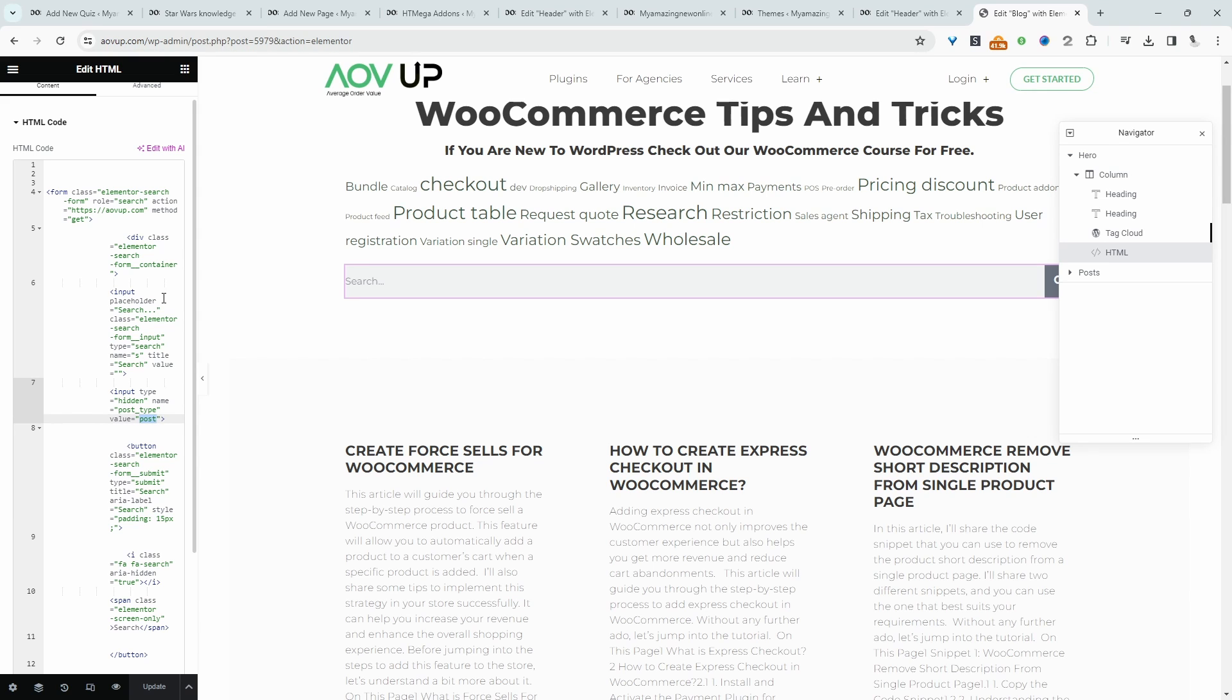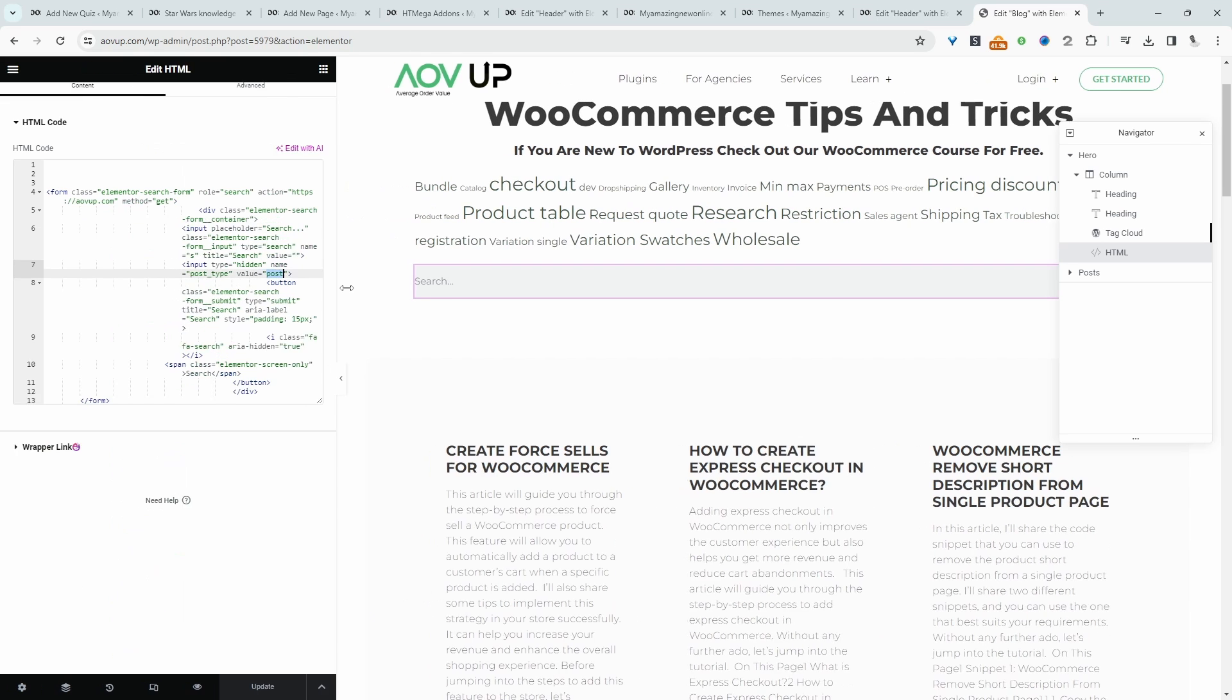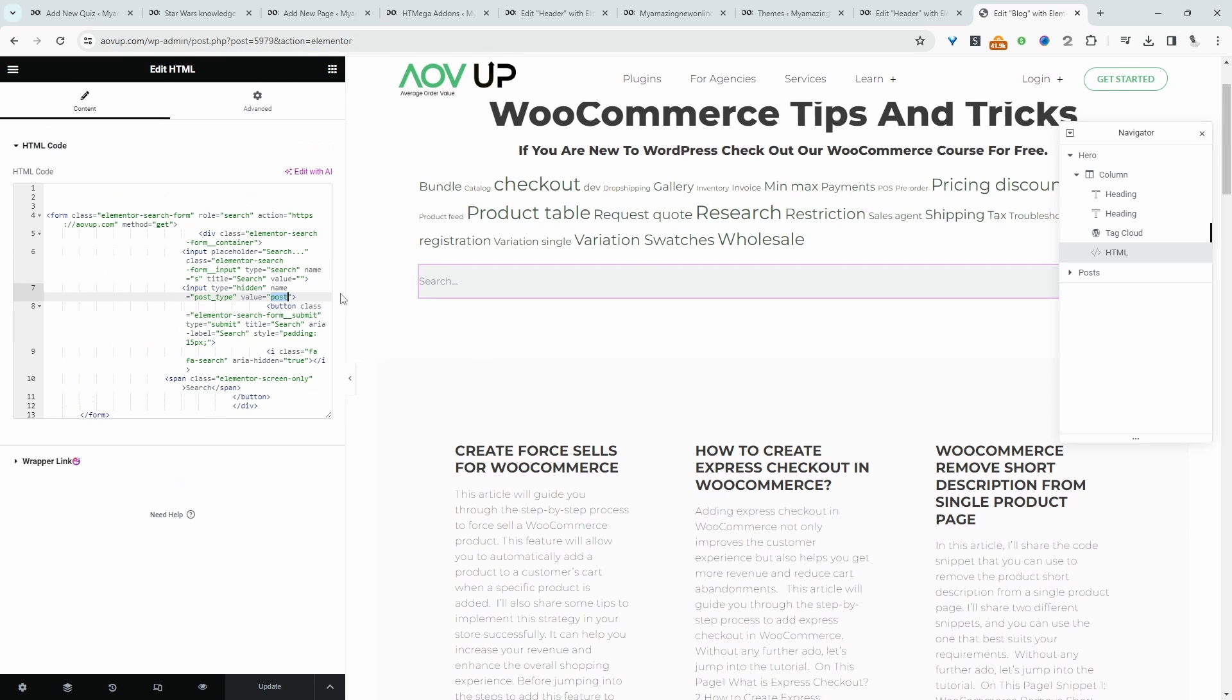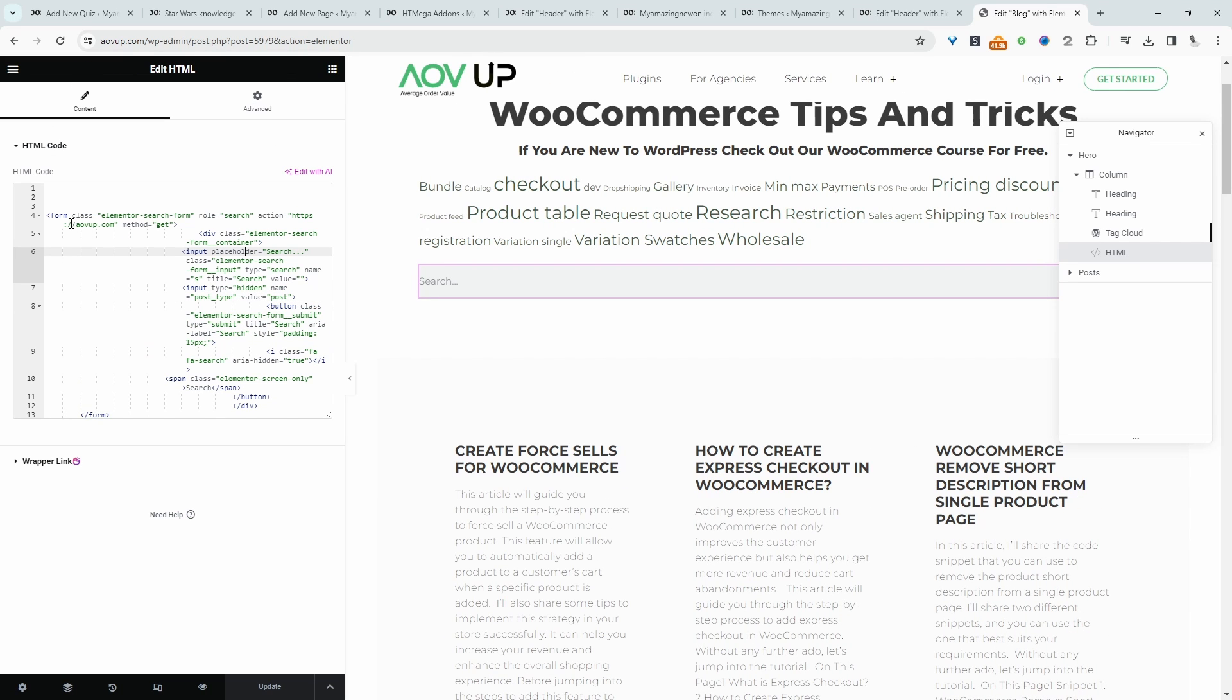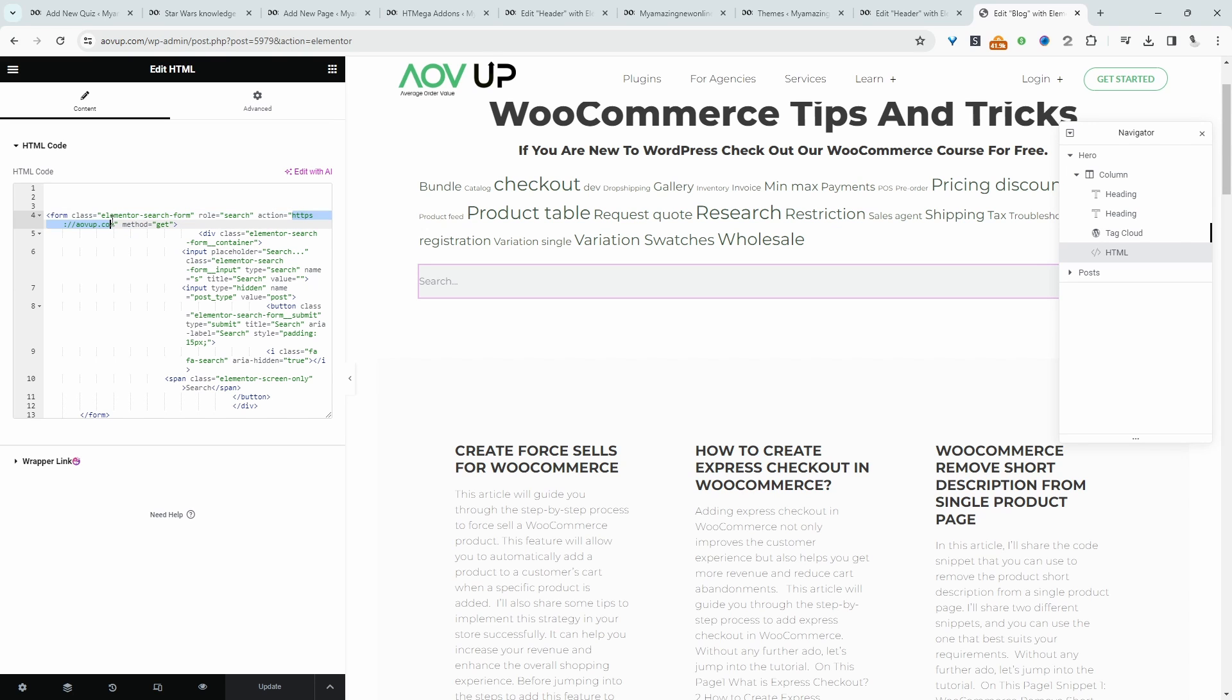This might complicate things slightly. I'll leave a link in the description with a blog post explaining the individual elements of the code. But essentially, let's quickly go through it. The first thing you'd want to change is your website name here. Where it says 'action,' you'd enter your website name.